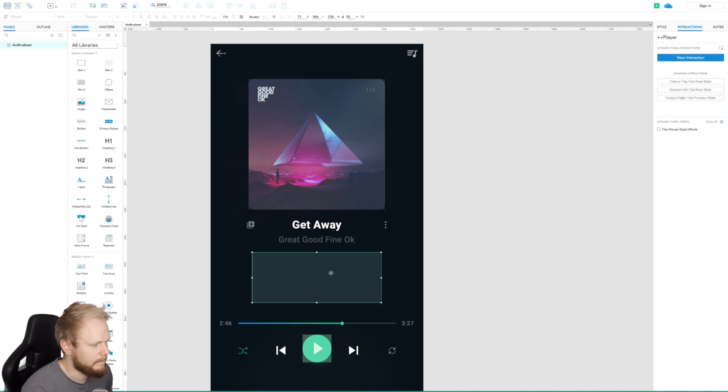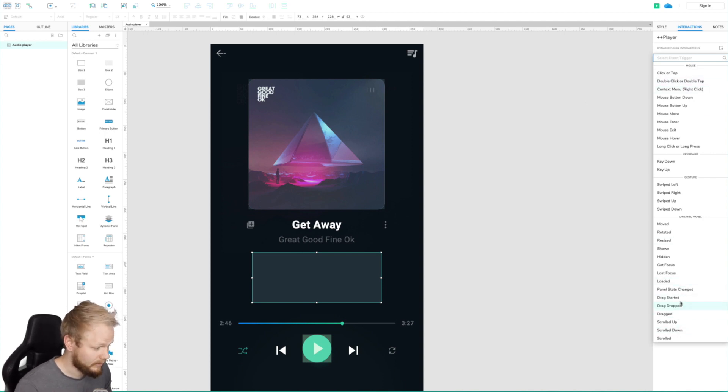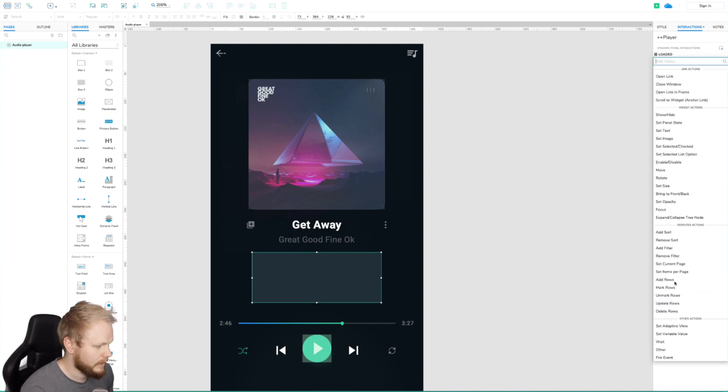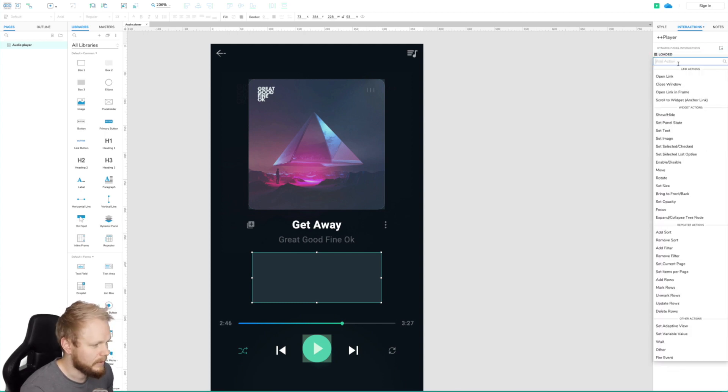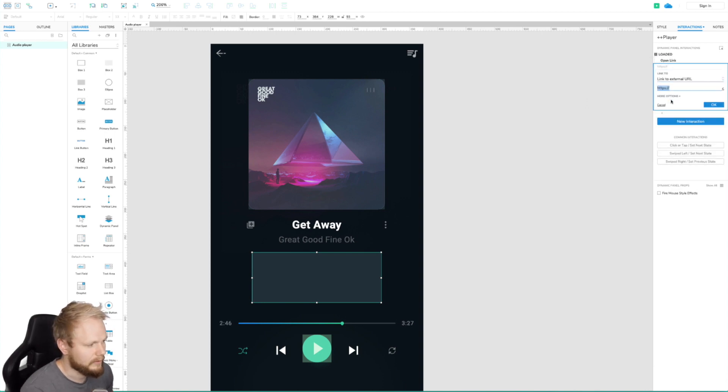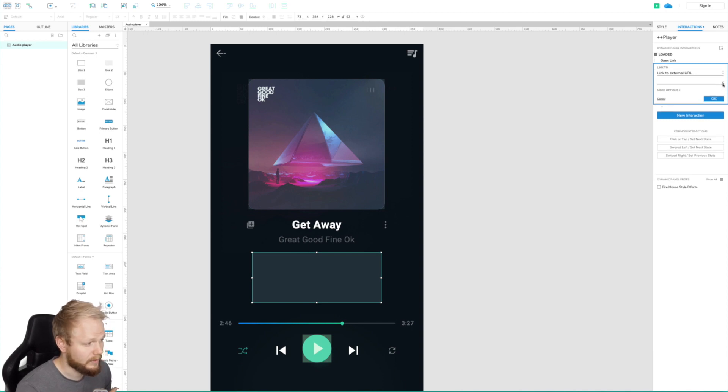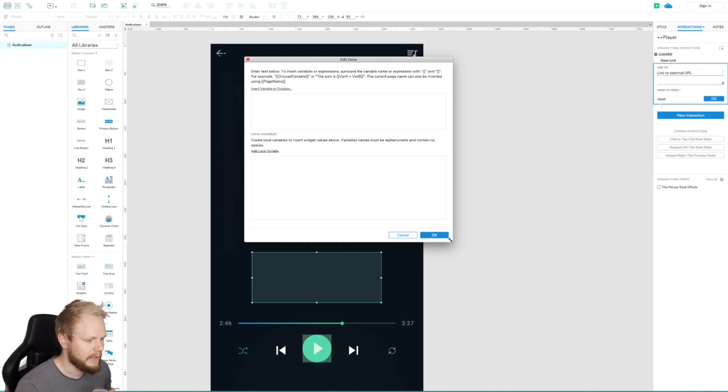Right now what we're going to do is add interaction which is going to be named On Load. This is basically once we load in the content, do this, right? Load it. Then in the load it, we're going to select open link. In the open link, we're going to select link to external URL. And here is where we can put our JavaScript code. So I'm going to just open this function window so we have more real estate, and I'm going to paste in my note file.